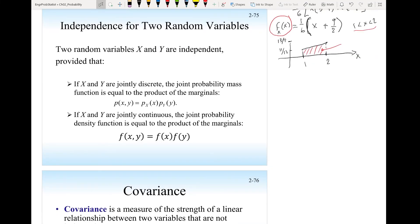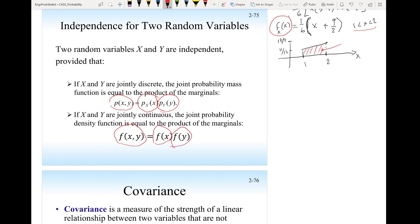In the previous example, the two random variables x and y are not independent — when the machine makes the washer, the thickness x and hole diameter y are related to each other. Now, if the two random variables are independent and not related, then the joint probability mass function or density function equals the multiplication of the marginal probability mass functions, or marginal continuous density functions. This is true only if x and y are independent. Our next video will be about covariance.